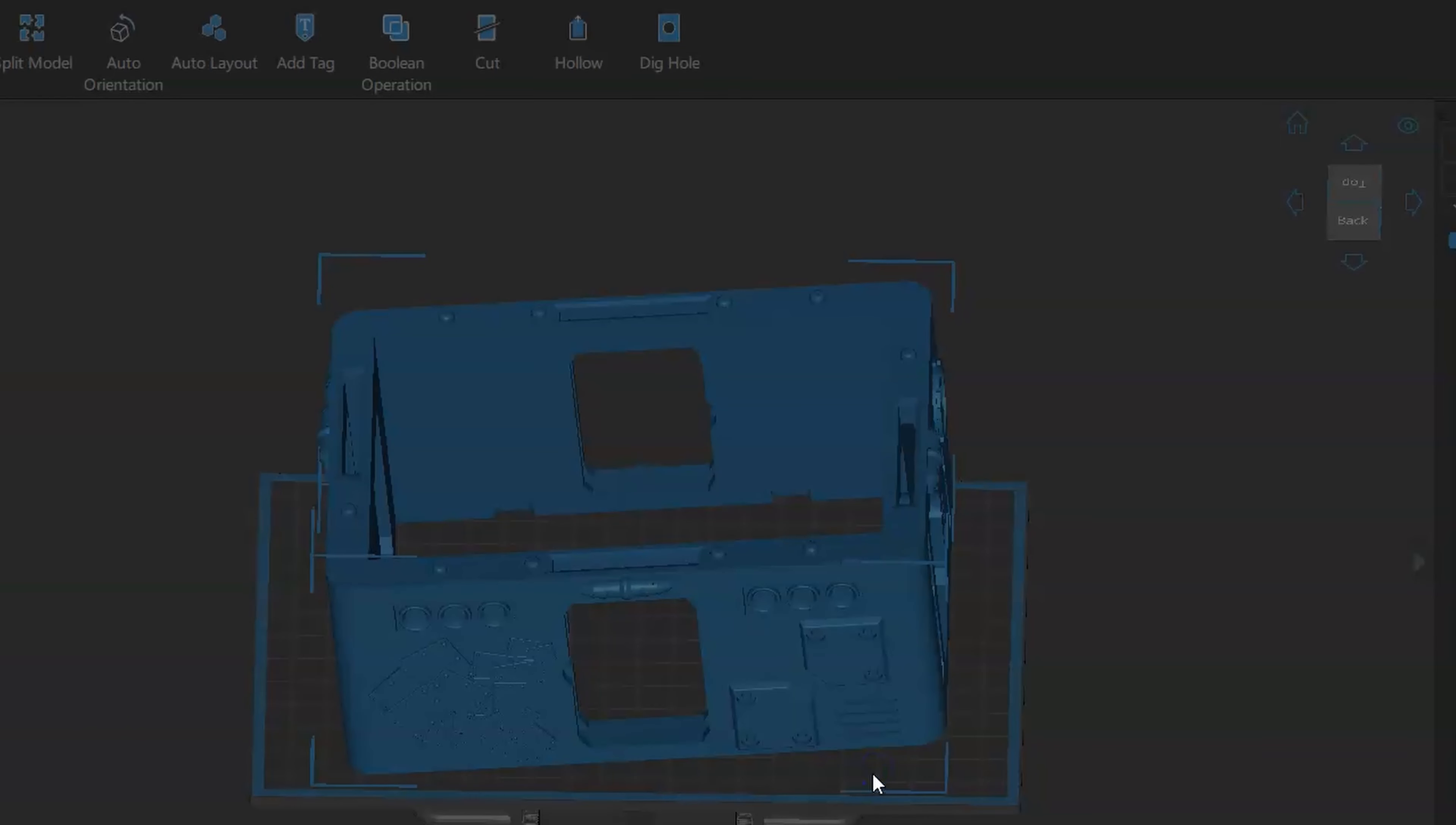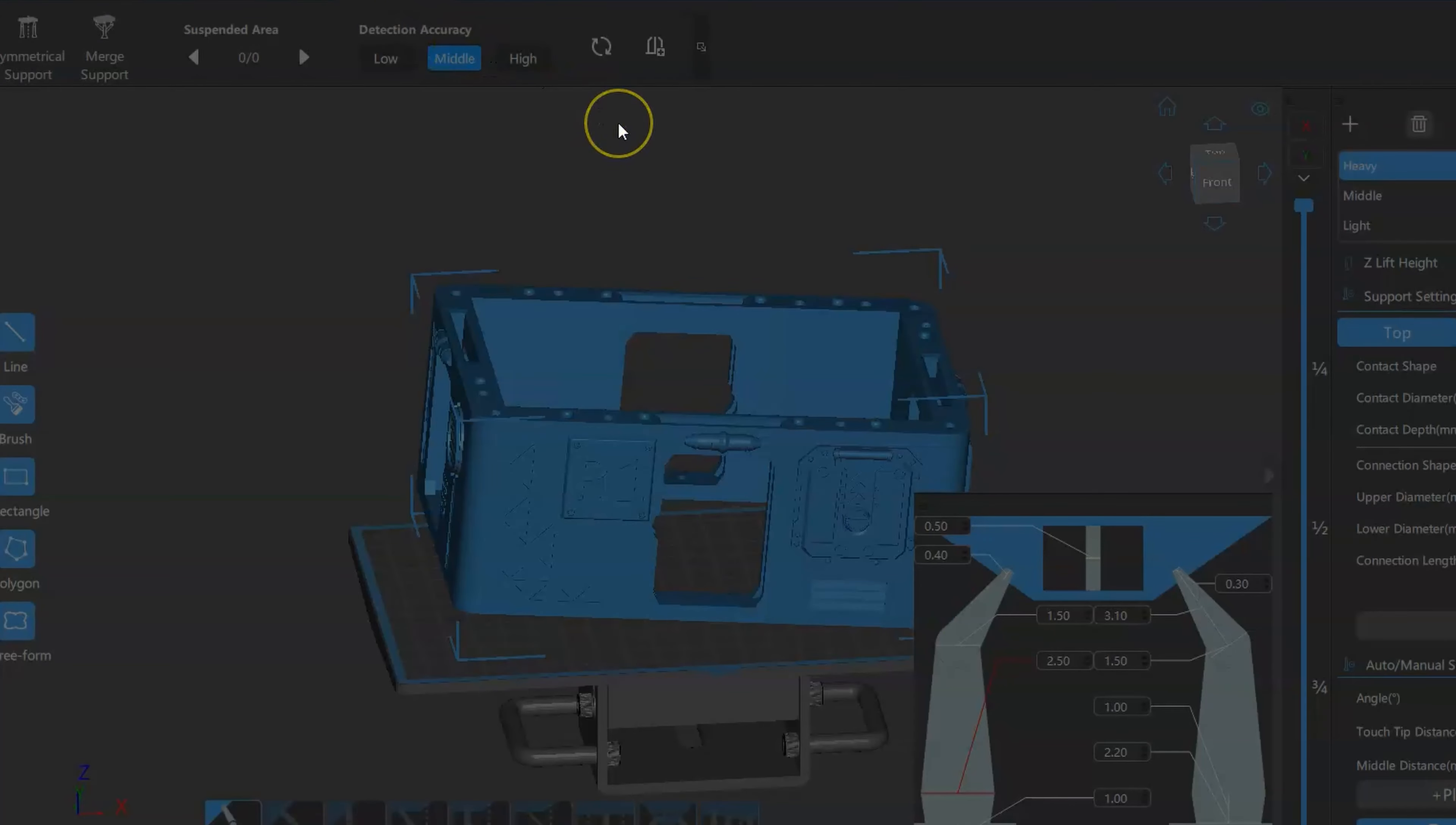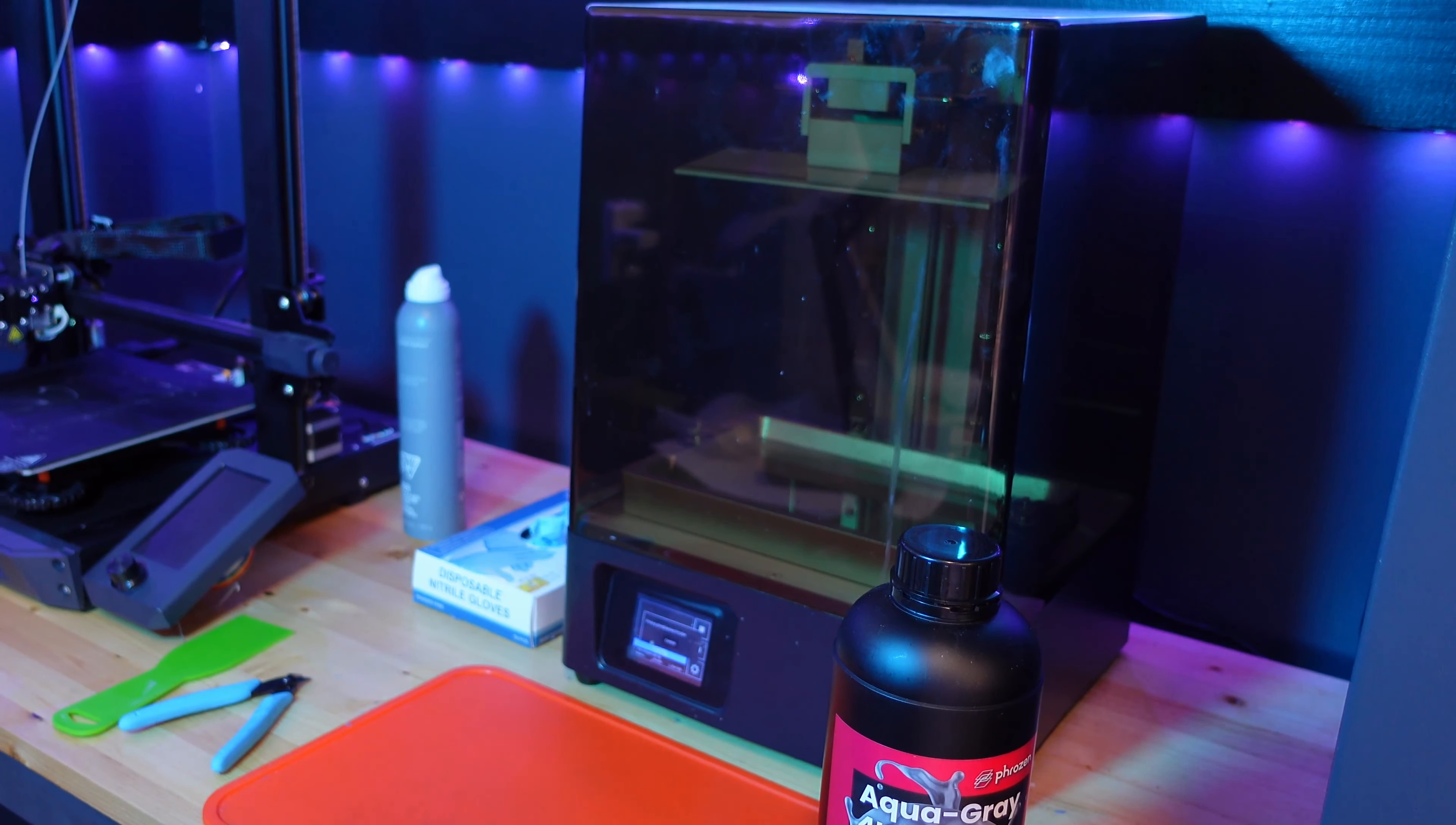Now, because I've got a Phrozen Mighty 4K with a massive build plate, I was able to do some resin printing. I loaded some files in Chitubox Pro, tilted them on an angle, then I hollowed them and dug some holes. So guys, if you want to print these files in resin and you got a big printer, you can go ahead and do that. If not, I'll link the Phrozen below. You can check that out. I love that printer. It's definitely my go-to printer.